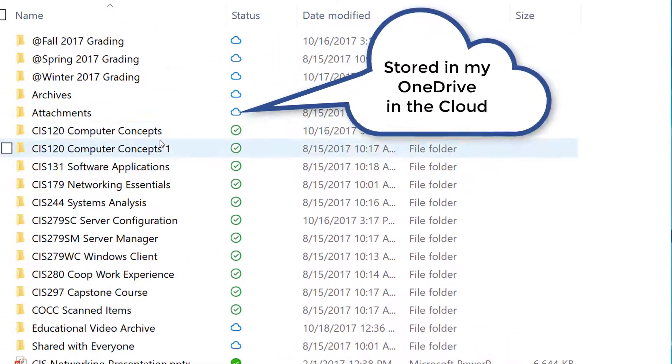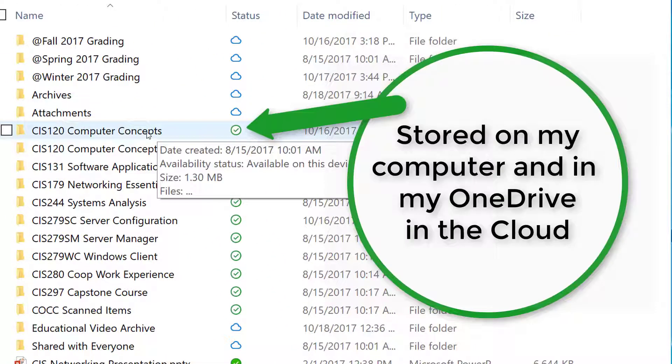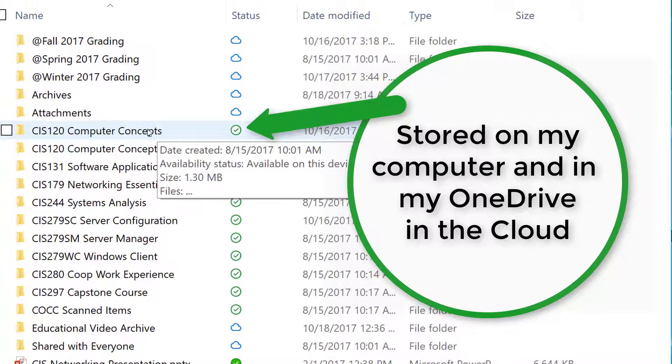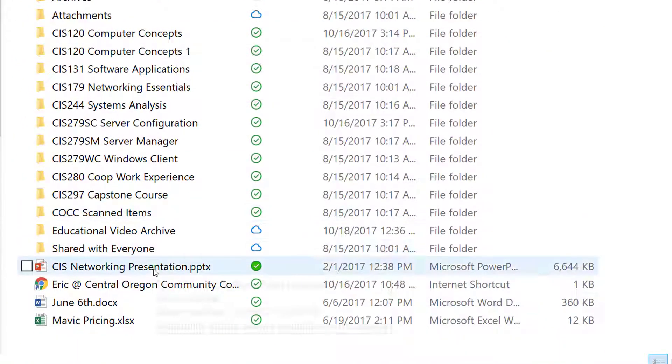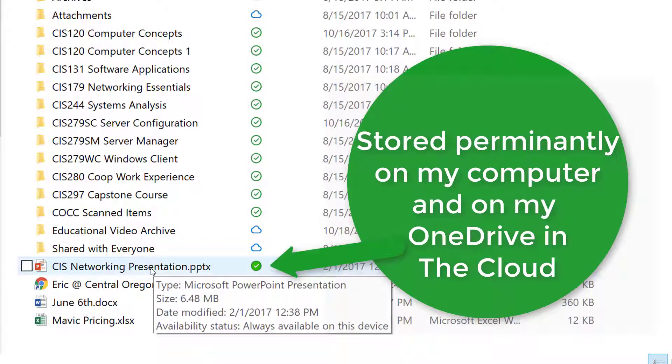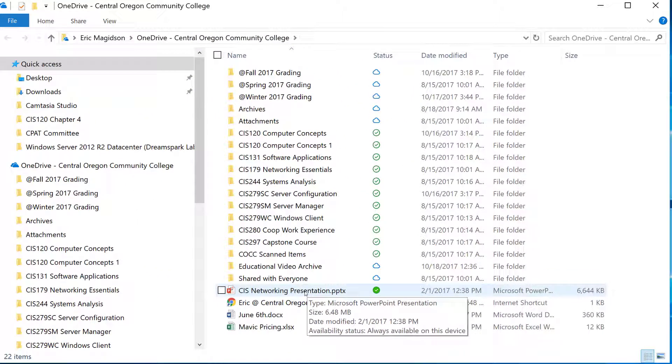These folders are stored both on my computer as well as in the cloud. And this one I've indicated I want to store permanently on my computer, so it's in the cloud and on the computer.